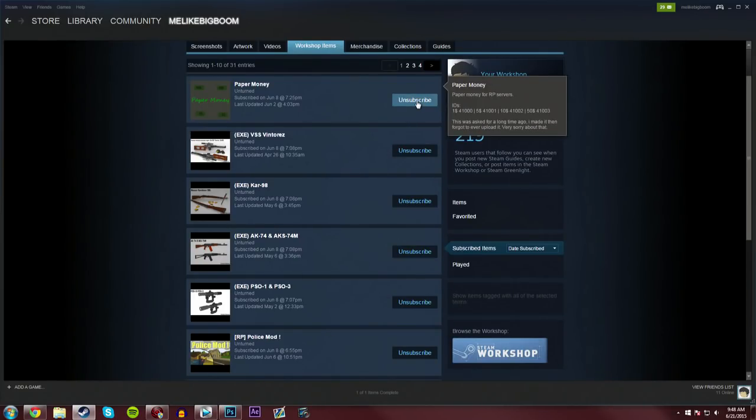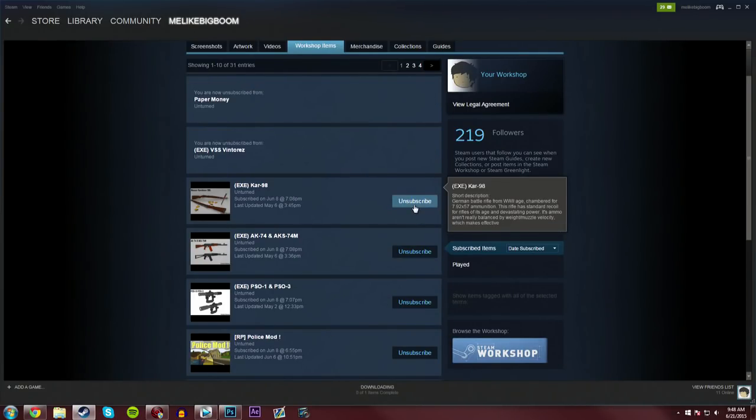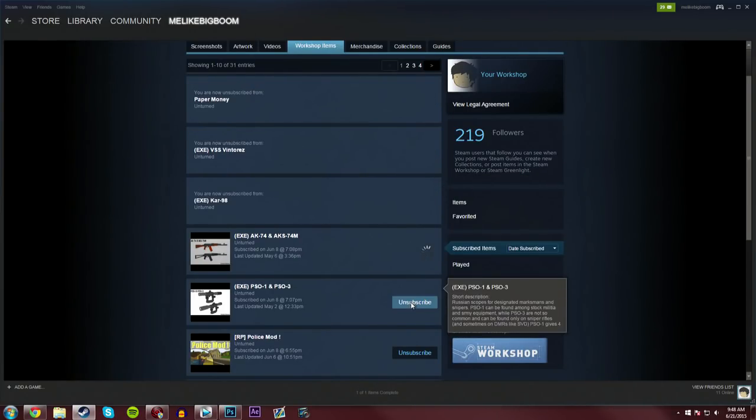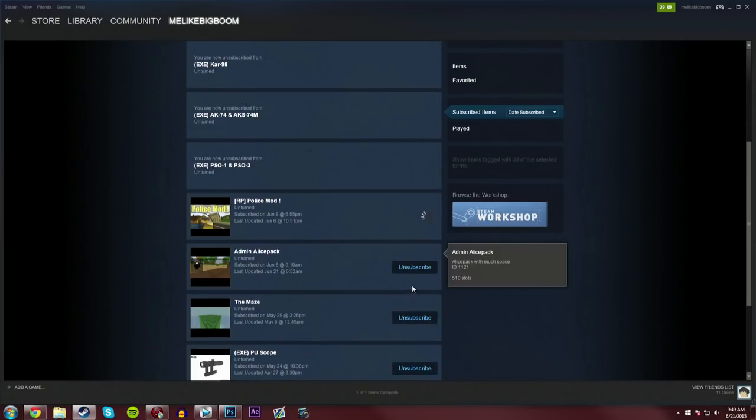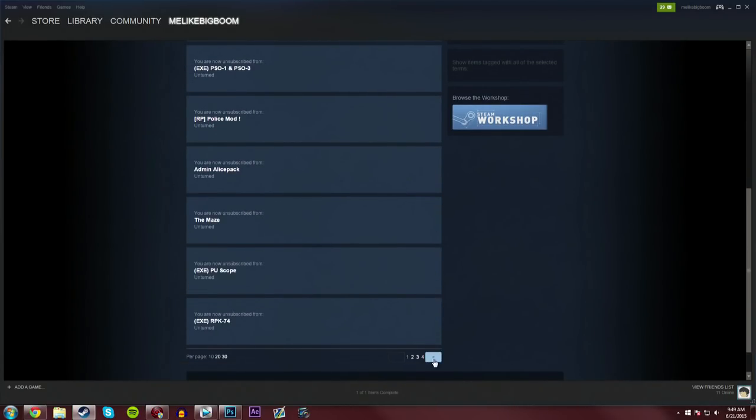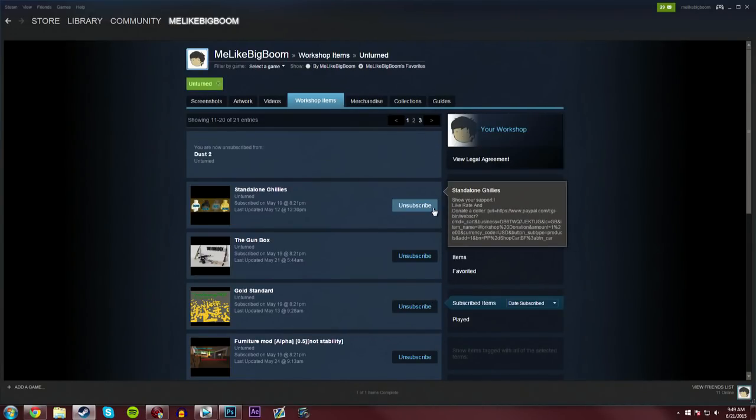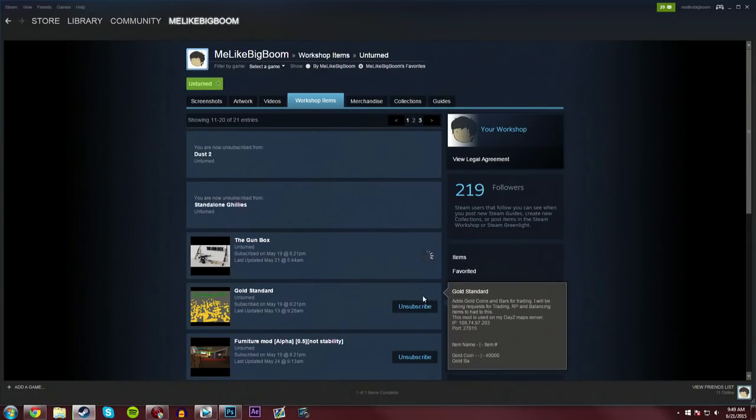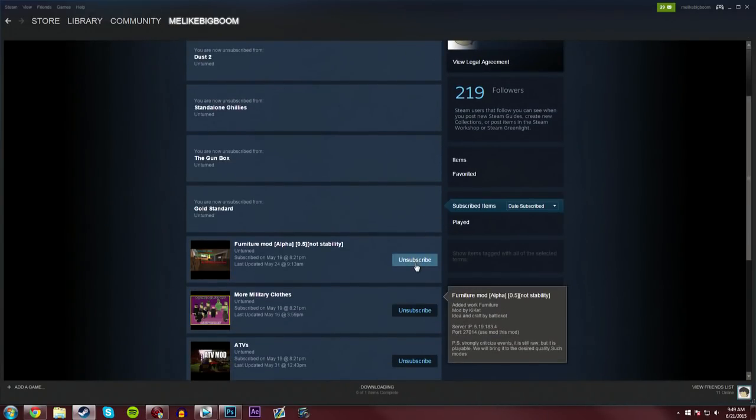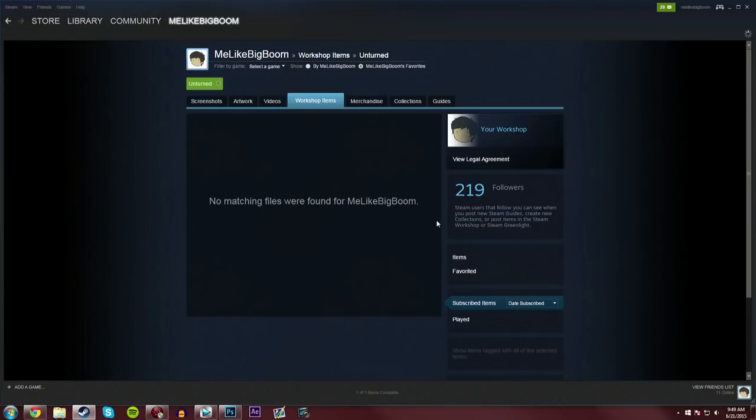So you're just going to go in here, and you're just going to unsubscribe to every single one. Just click Unsubscribe, Unsubscribe, Unsubscribe. Now, some of these might work, and some of them might not, but just to be safe, you're just going to have to unsubscribe to every single one, until eventually you have unsubscribed and deleted all of the Workshop items that possibly could have corrupted your game.